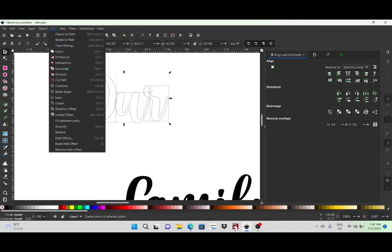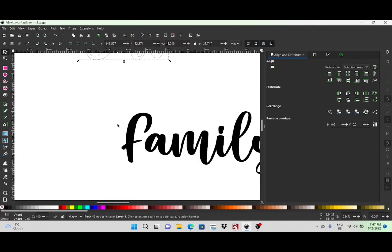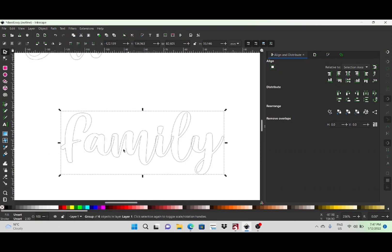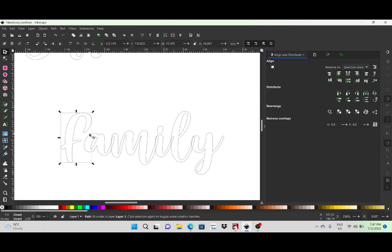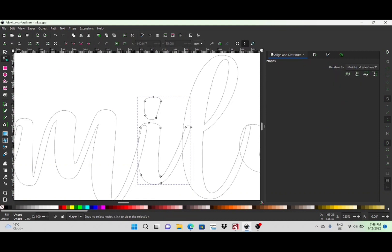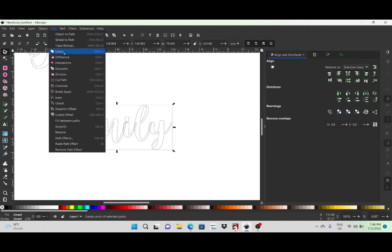Once you do that, click Ungroup and then select each individual letter and drag it so it overlaps a little bit. Select the whole word and click Path > Combine, then Path > Union — that groups it all together. I'll do the same on 'Family': click it, go Path > Object to Path. There's a gap and also the dot on the 'i', so I ungroup it, drag the 'F' so it's overlapping, and for the dot I use the Node Editor tool to drag all those nodes down onto the letter so everything overlaps. Then select the whole word and click Path > Combine and Path > Union.